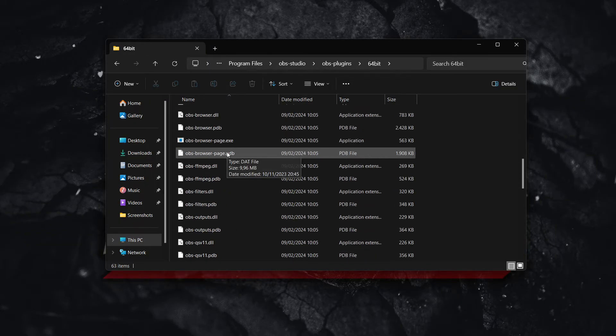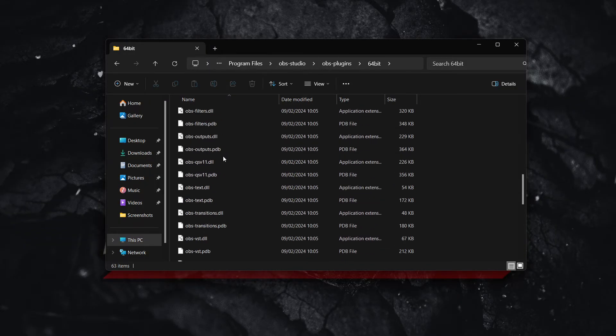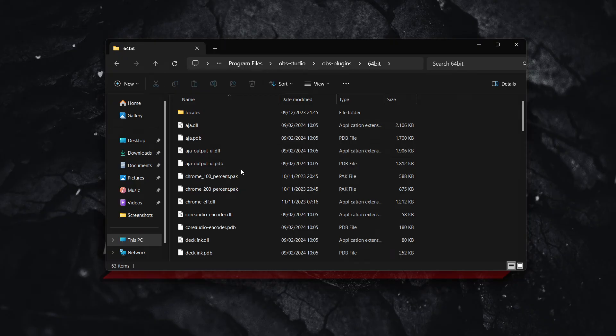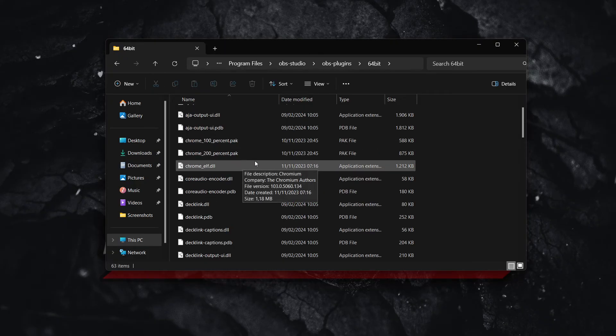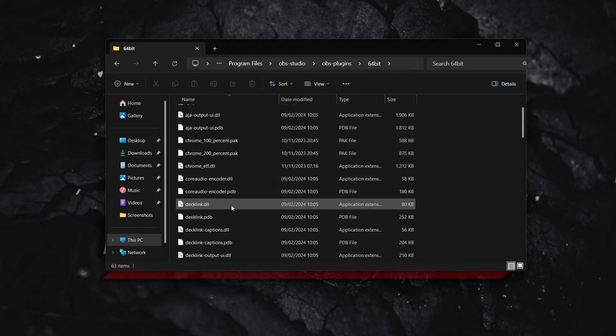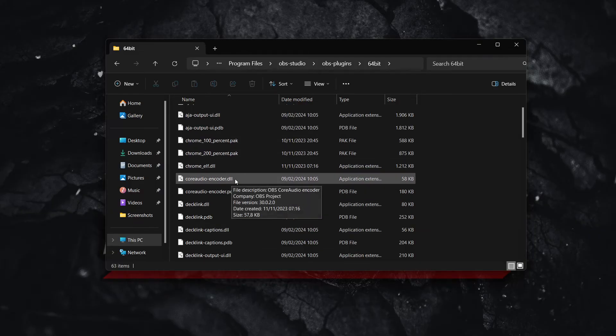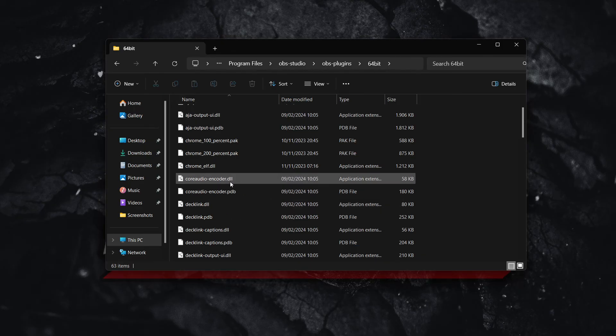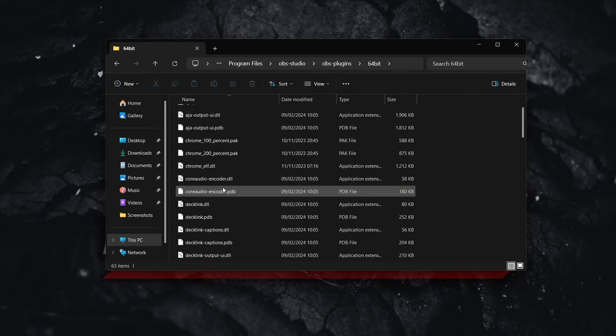And then over here, as you can see, are many plugins. Now if there's a plugin you would like to remove, you'll see that for each and every plugin, you have two files in there. One is the .dll, and one is the .pdb. You want to get rid of both of these for the plugin you'd like to uninstall.